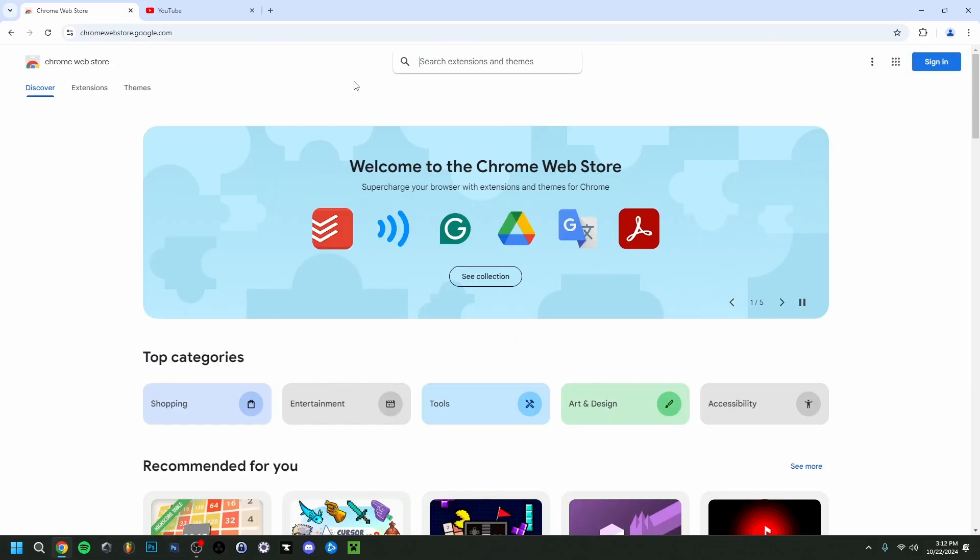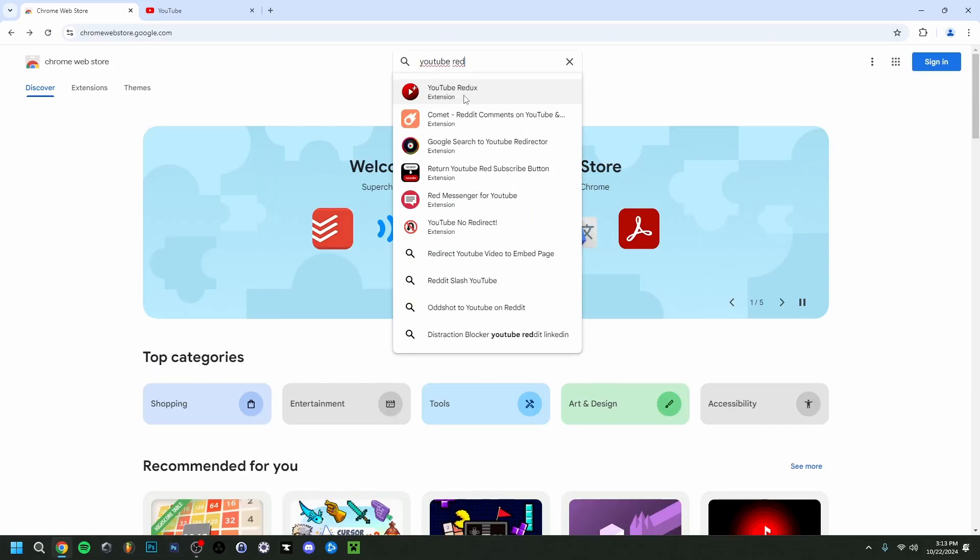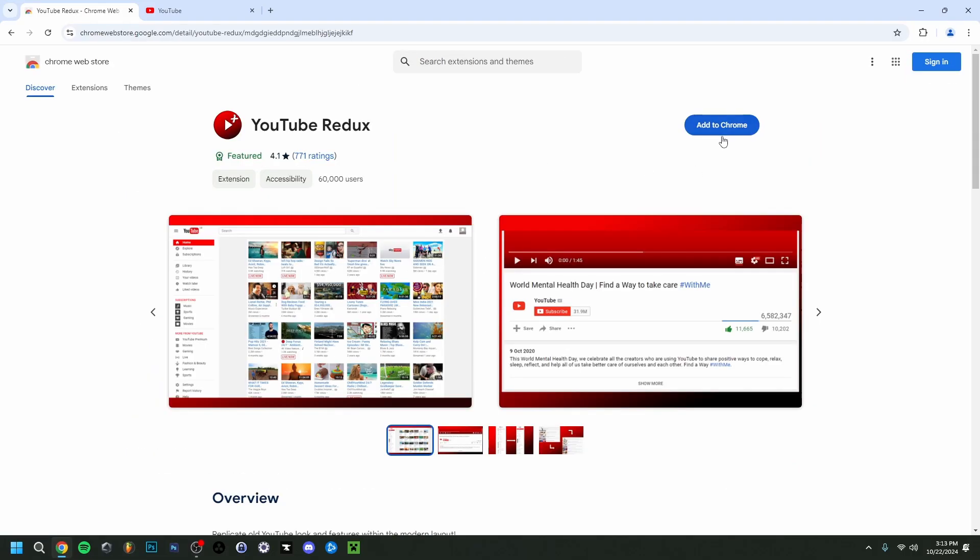Then I'm going to go up here and type YouTube. Okay, so it's this one right here. Then I'm going to click Add to Chrome here, Add to Extension.